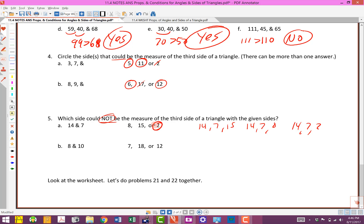Let's approach this a little differently since it asks which side could not be the measure of the third side - and there's only one that won't work. Try 8, 10, and 7: 8 plus 7 is 15, is that bigger than 10? It is, so that one works. Now 8 and 10 add up to be 18, and that one is 18 - so this one would not work. Let's double-check 8, 10, and 12: add the two short ones and get 18, which is bigger than 12, so that one would work. You have to be really careful when going through these.